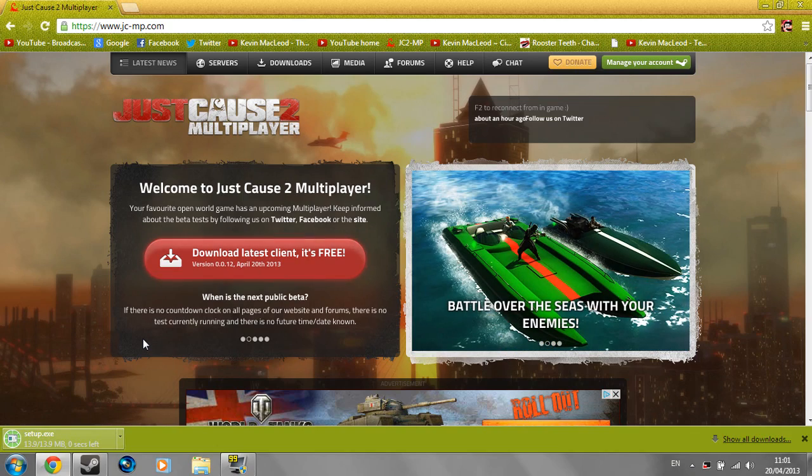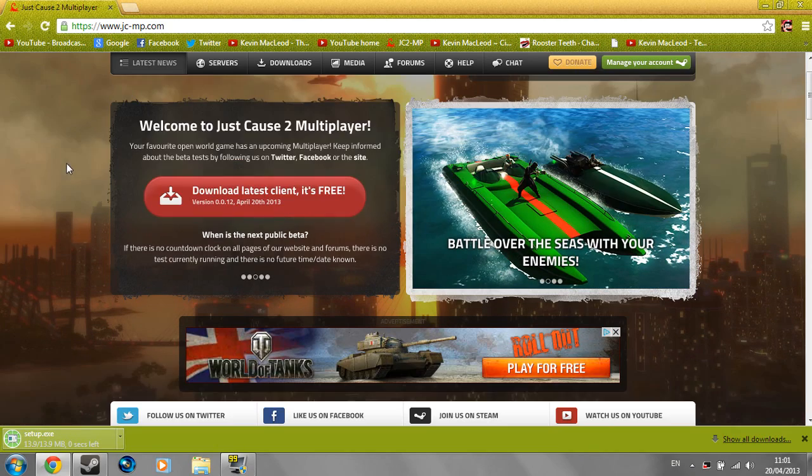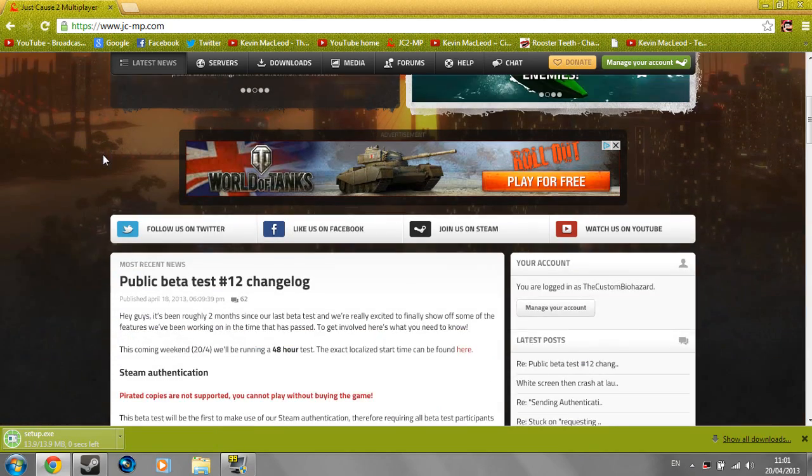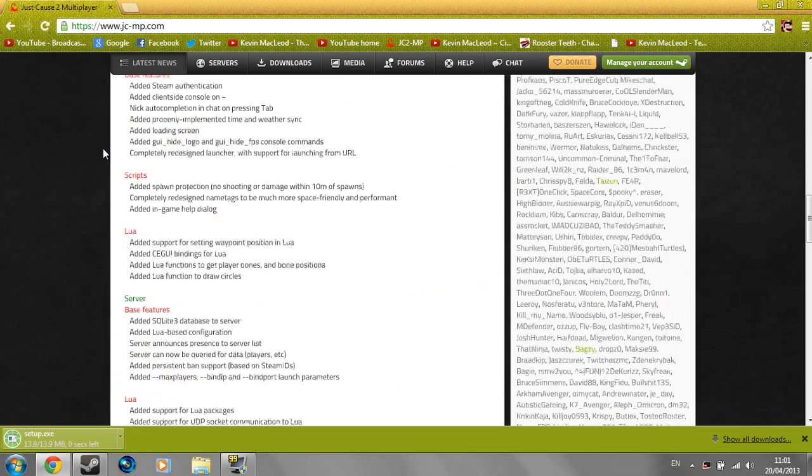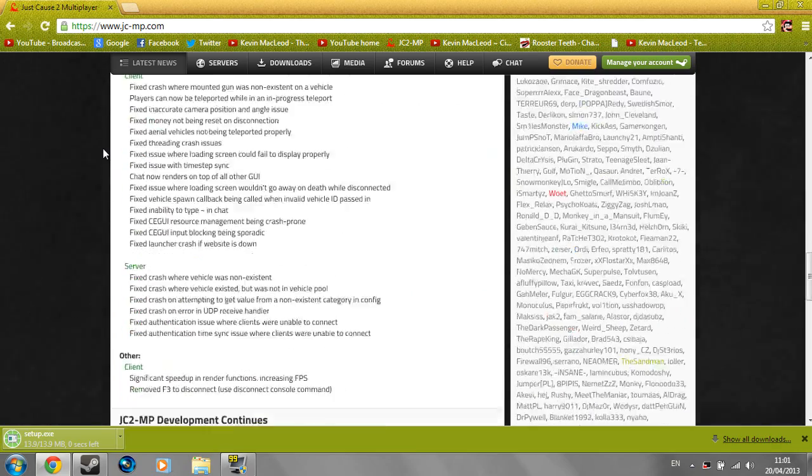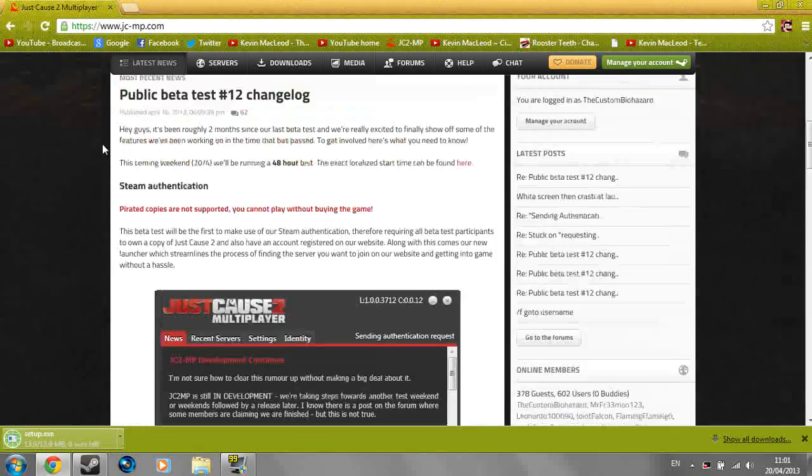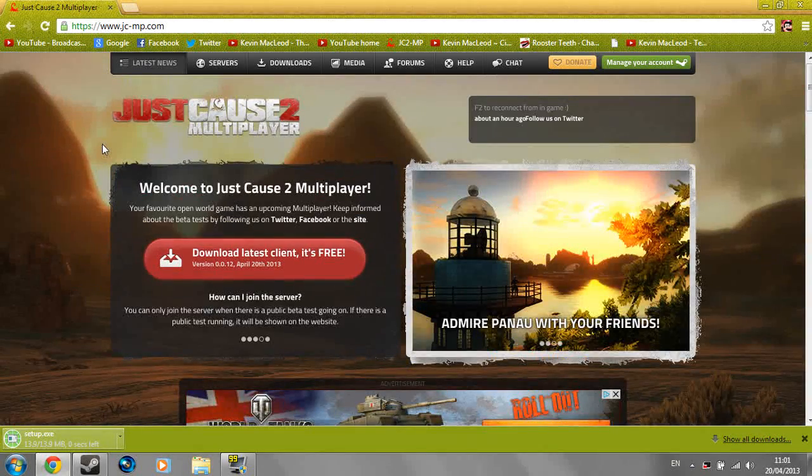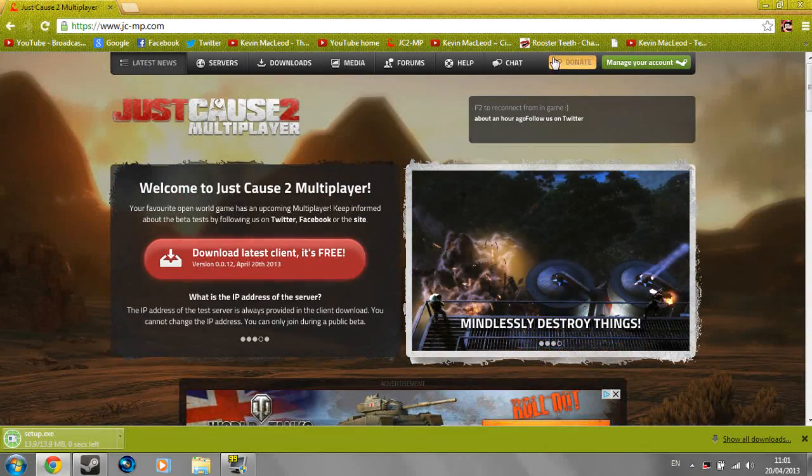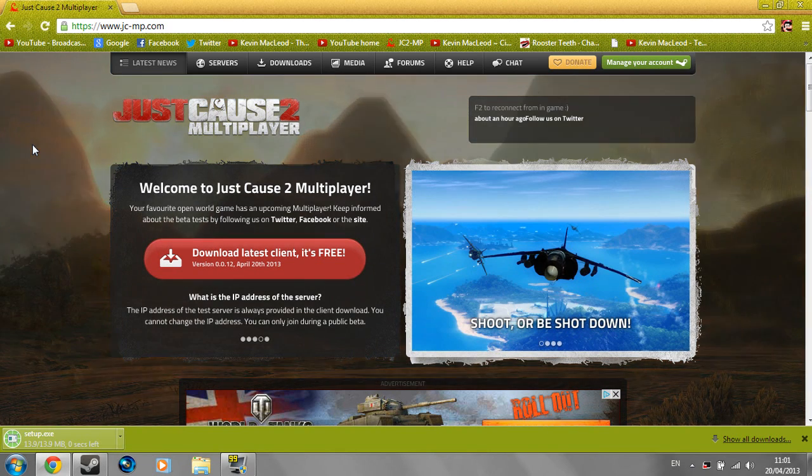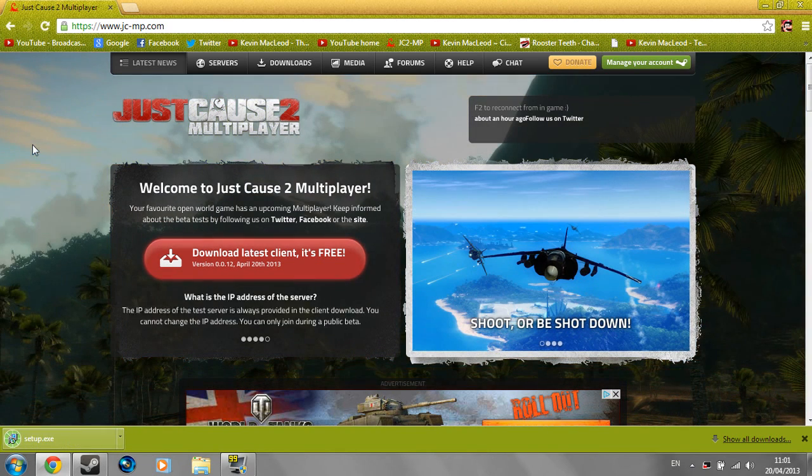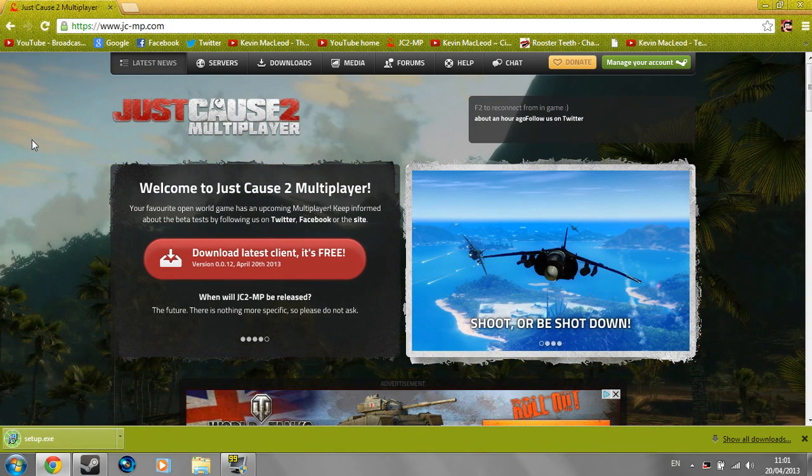But yeah, also as you can clearly see the website got a huge overhaul I guess with looks wise. And now you can actually donate to them if you want to. I recommend that because they work with their own money to keep this up and they don't really need to. And the download's done.